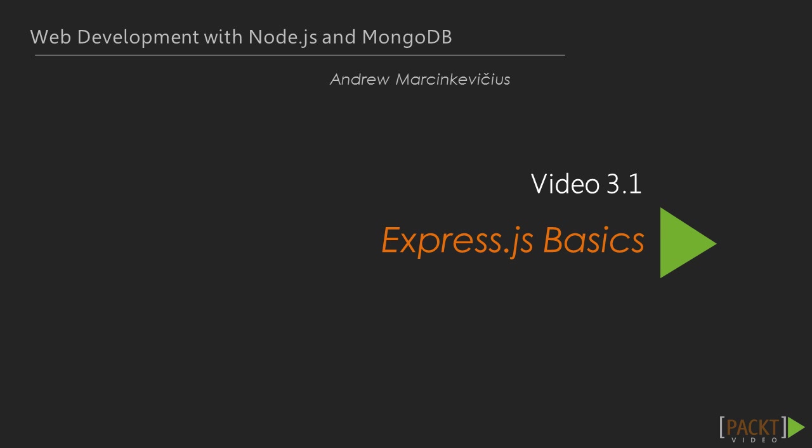Now, let's move forward to the first video of this section that deals with Express.js basics.